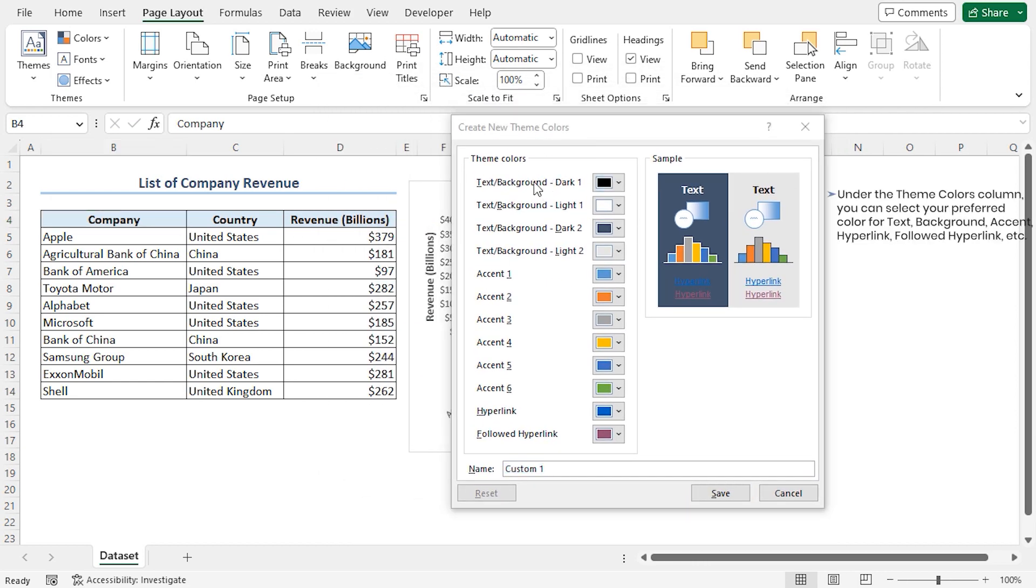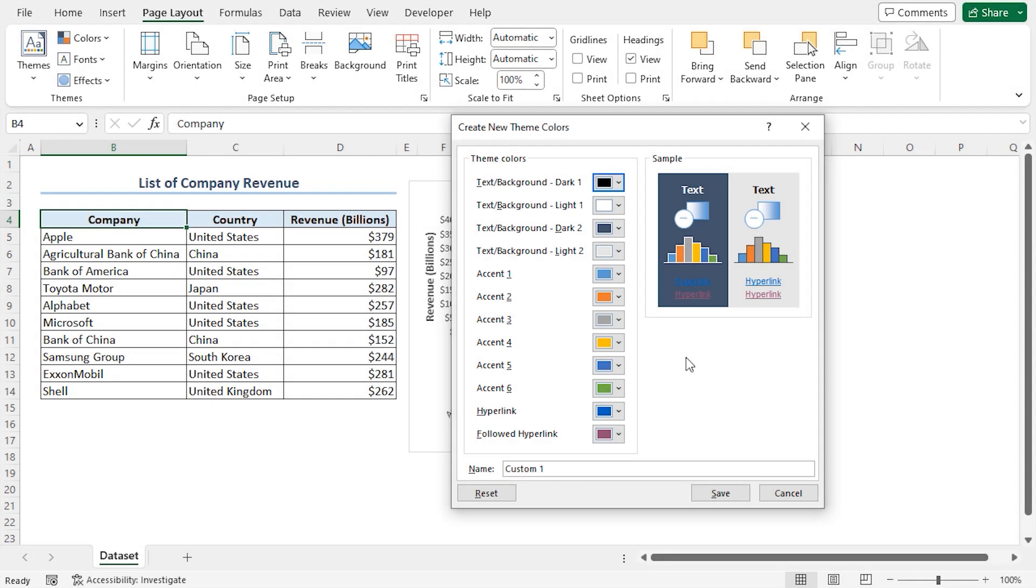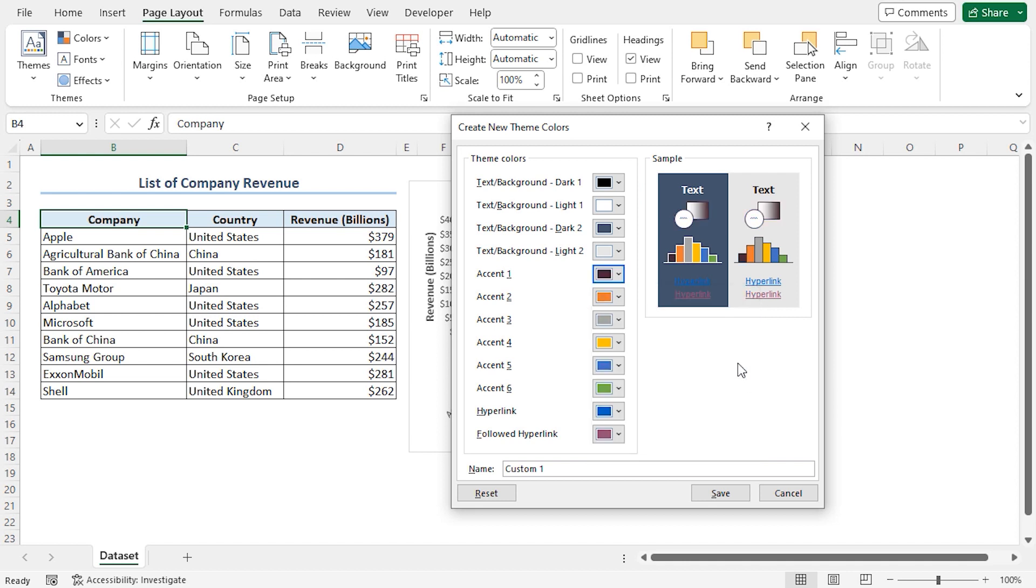Here, you can change the text background colors, accent colors, hyperlink colors, etc. In my case, I'll change the accent colors. So, I'll click the drop-down and select a color. Let me select a deep shade of purple.